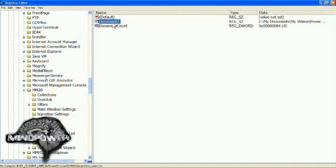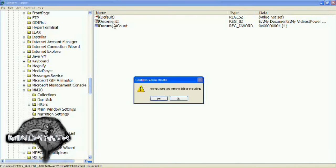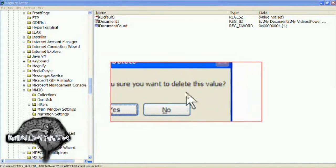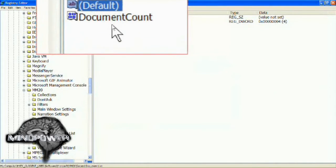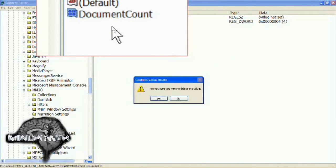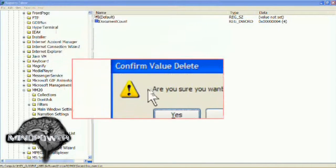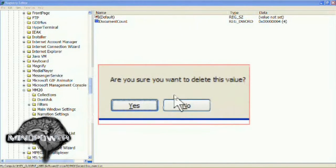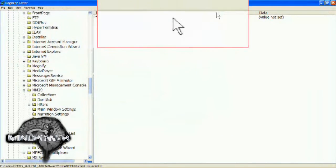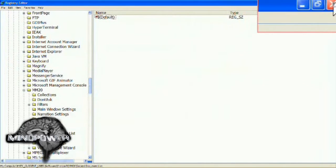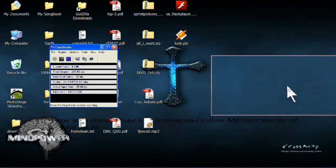Just delete everything that's in here. Click on the first thing — Document 1 in this case — and delete it. It will ask, 'Are you sure you want to delete this value?' Click Yes. Then go up to Document Count, click on that, hit the Delete key. I'm using the Delete key to delete these. Just hit the Delete key and that should do it. Then go up here and close the RegEdit.